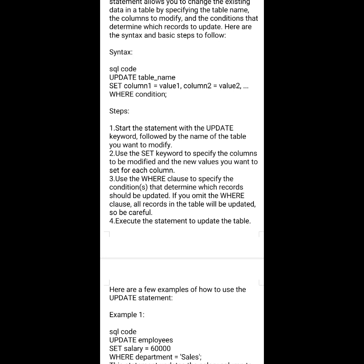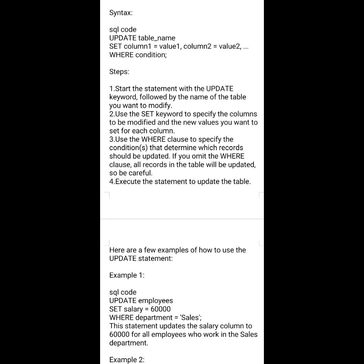Here are the basic steps to follow. First, start the statement with the UPDATE keyword followed by the name of the table you want to modify. Use the SET keyword to specify the columns to be modified and the new values you want to set for each column. Use the WHERE clause to specify conditions that determine which records should be updated. If you omit the WHERE clause, all records in the table will be updated — so be careful. Finally, execute the statement to update the table.